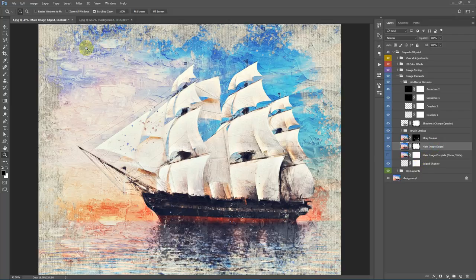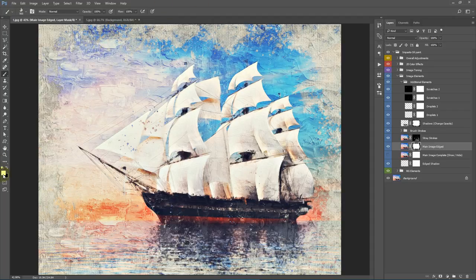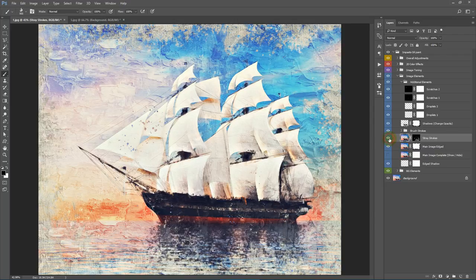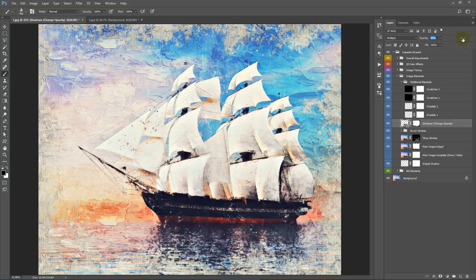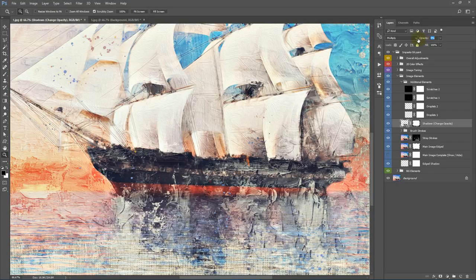If you want to keep the edge smudge effect but it has smudged unnecessary areas, select the layer mask, take one of the brushes from the download package, set color to white, and paint on the layer mask. You can also paint on the layer mask of the stray strokes layer with black to hide parts of the random ink smudges. You can change the opacity of the shadows layer — increase it for a darker tone, or lower it to reveal the thick brush strokes on the black areas.